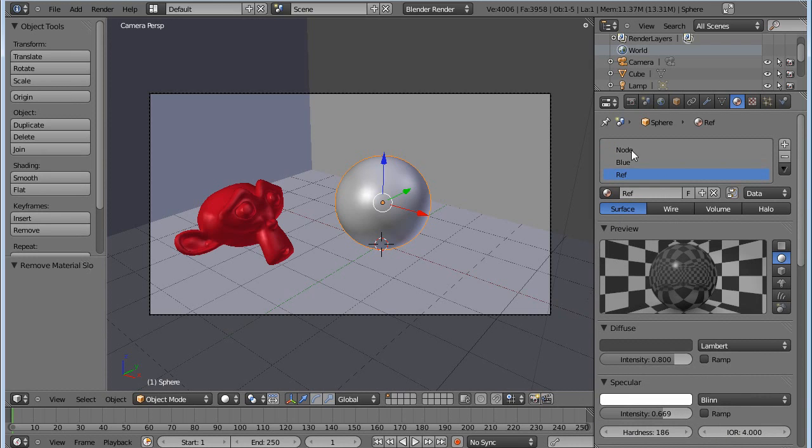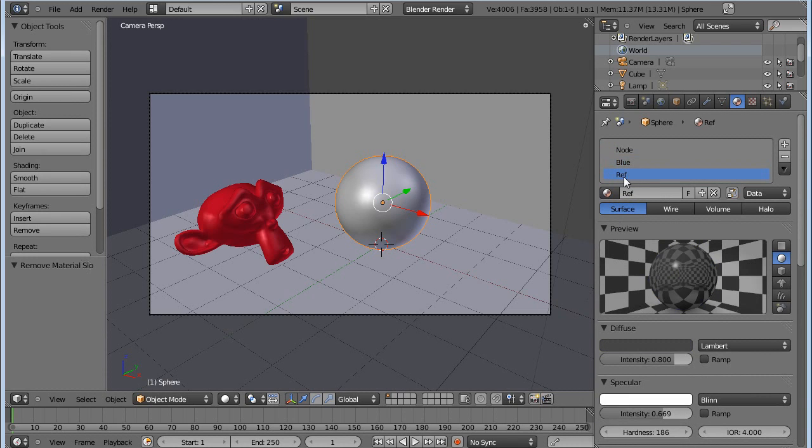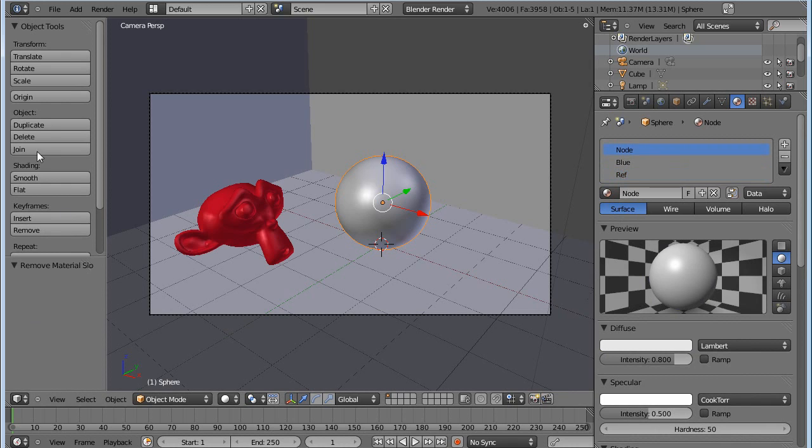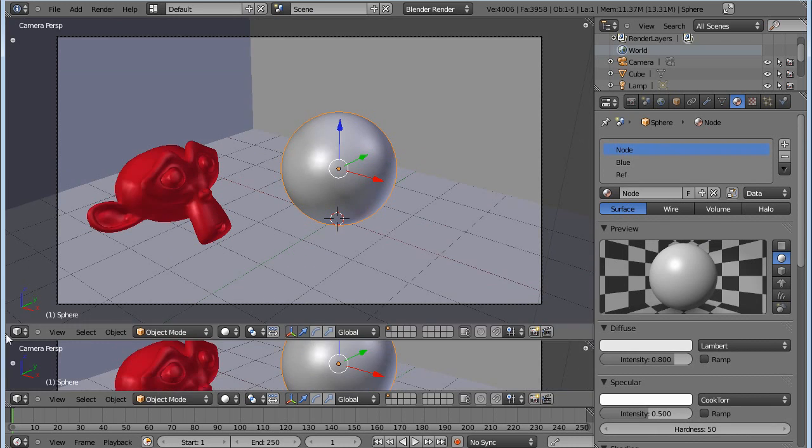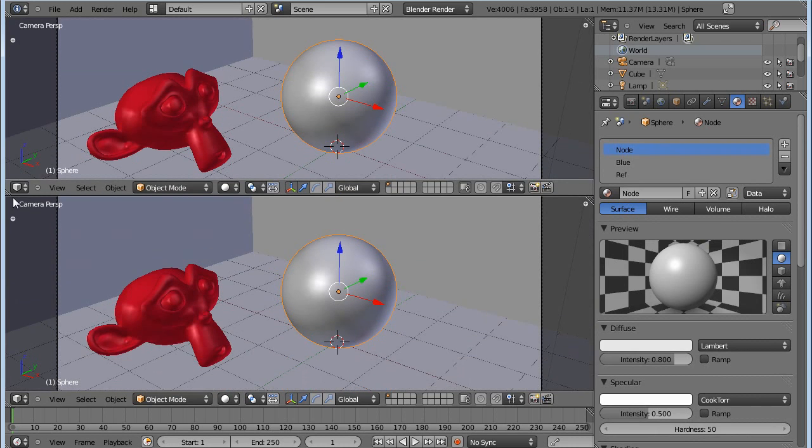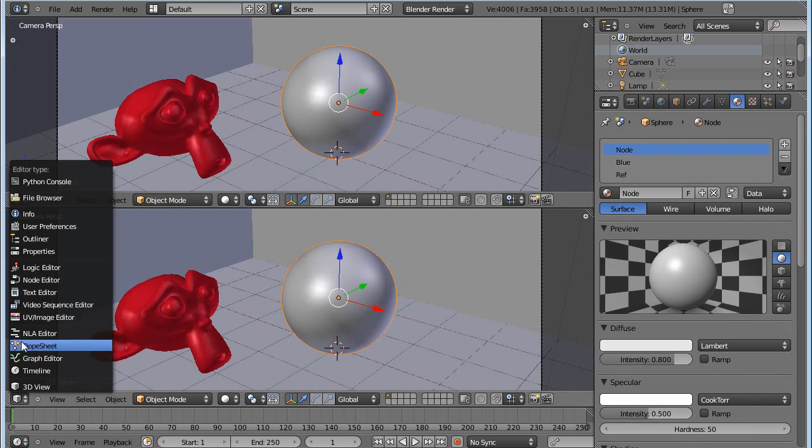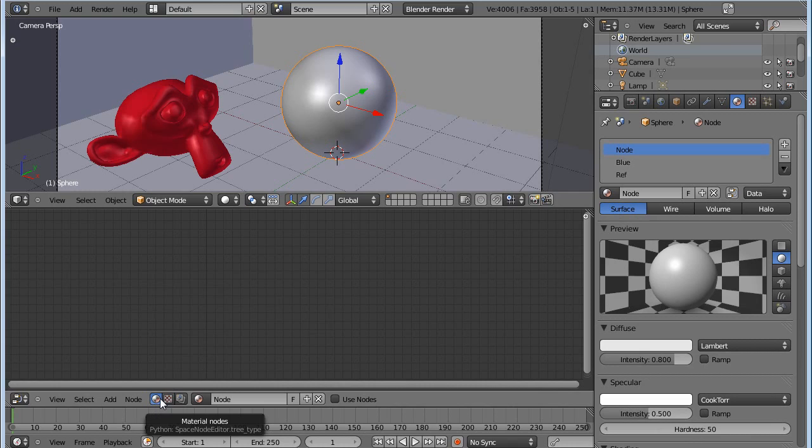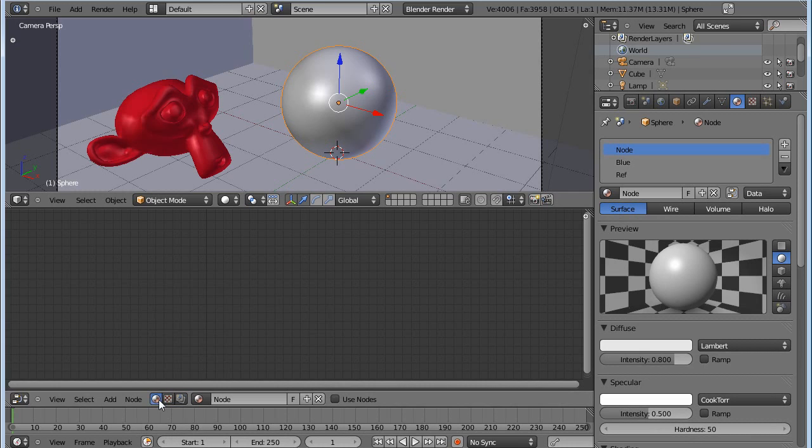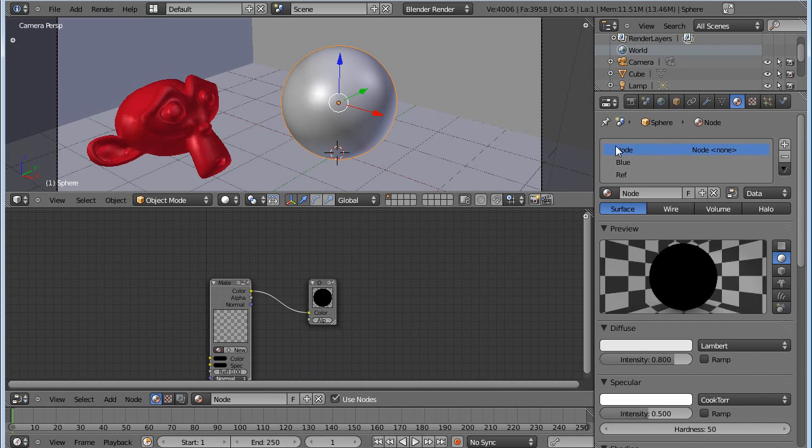So now that we have two materials, we can close the tools panel by pressing T and drag up here to split the view and go into the node editor. Now we want to have the material nodes enabled. If you have them on composite node, just click here. And we want to use nodes. Make sure you have the node material selected.